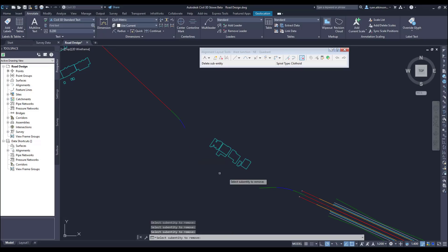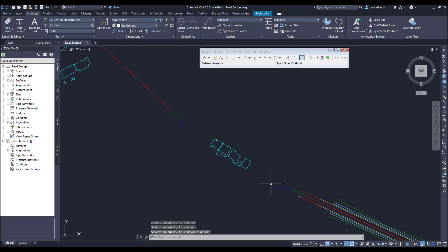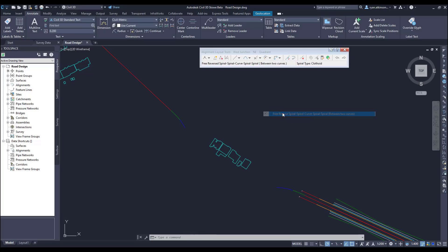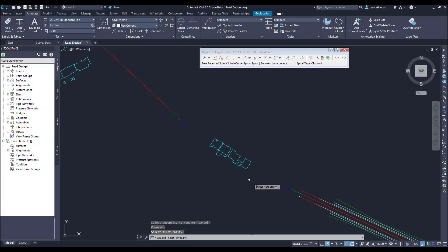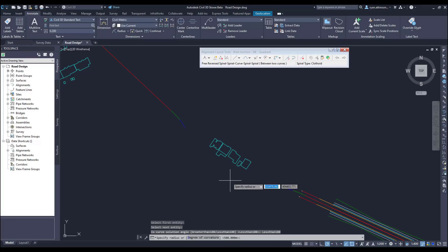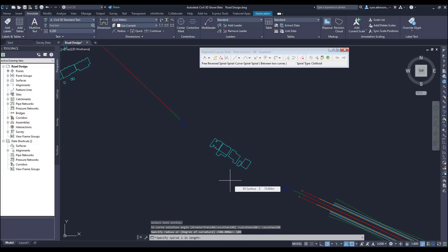The final curve group we're going to look at is the SSCSS group that will span between two curves. So I simply select the two curves, then select that the solution should be less than 180 degrees, and I can then enter the radius for the curve and then the length of each of the spirals.